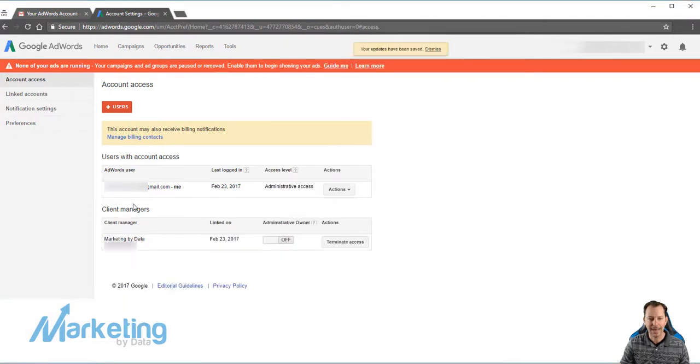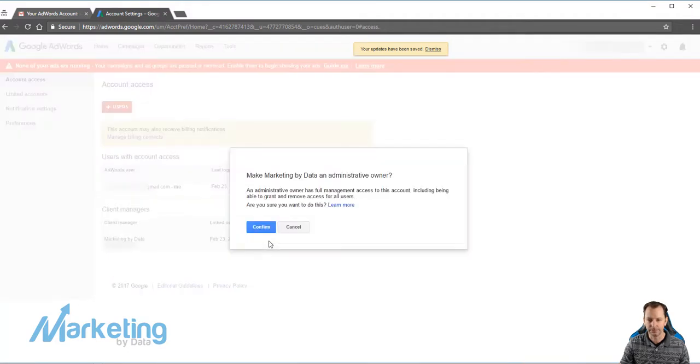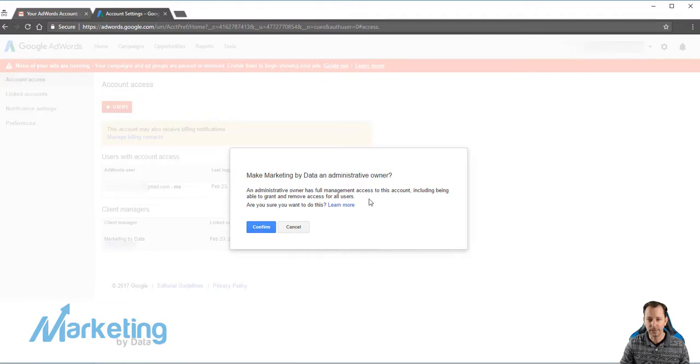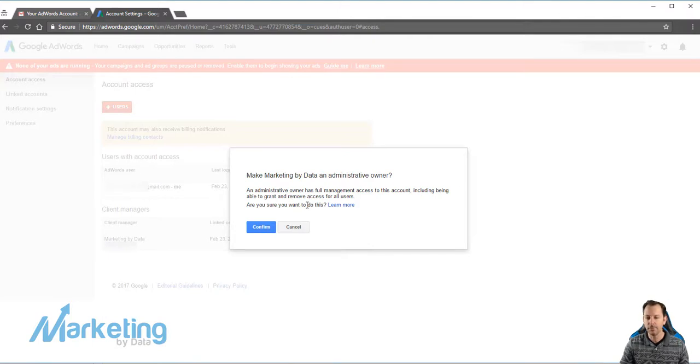And now they're added as a client manager. You have your administrative owner—they have full management access to the account, including being able to grant and remove access of all users. So just be aware of the type of company you're working with and what type of access you want to give them.